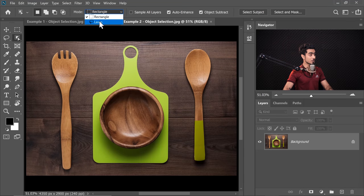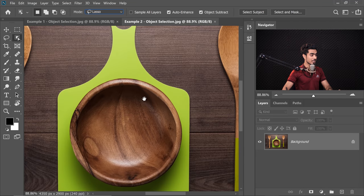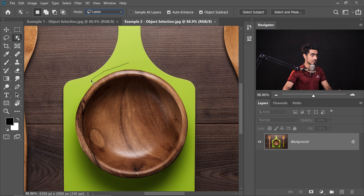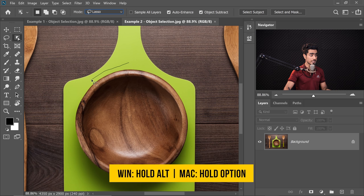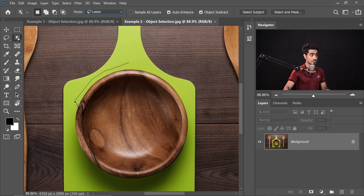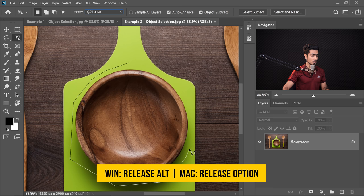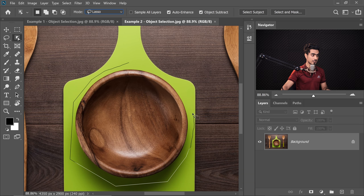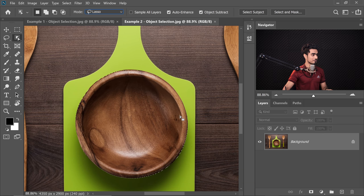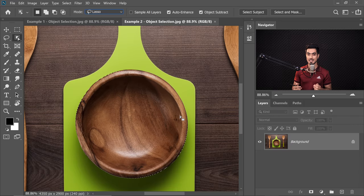There's one more thing to know about the Object Selection Tool. When you have the Lasso selected and you're making a selection, holding the Alt key changes it to the Polygonal Lasso Tool, allowing you to make selections in straight lines. When you release the Alt key, it gets you back to Lasso mode.